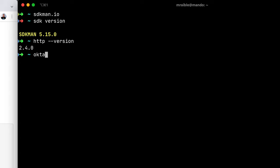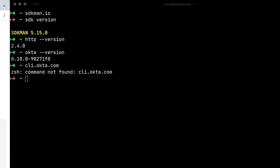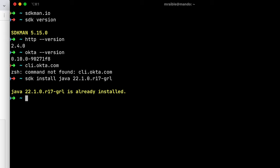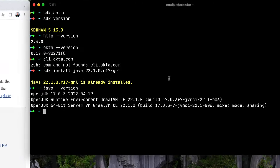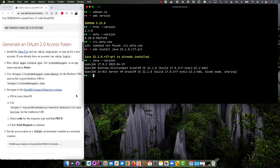And also the Okta CLI, which I have 0.10. You can get that from cli.okta.com. And you'll need GraalVM Java 17 version. So I have this shortcut here to install that. I already have it installed. And if I run Java version, there you go, proves that it's all installed.